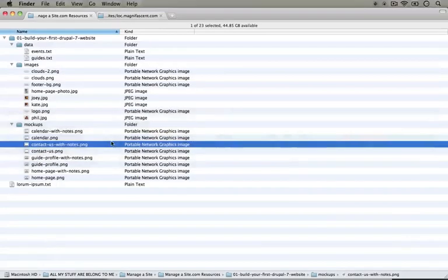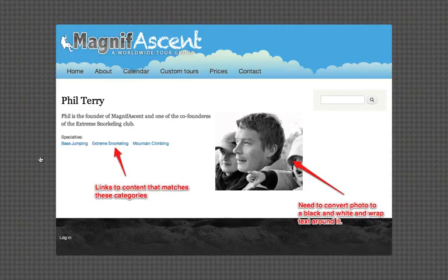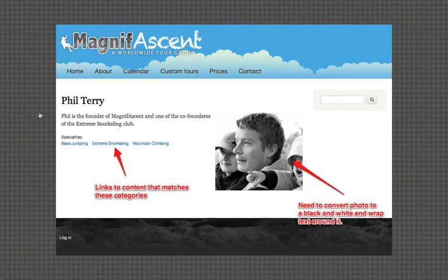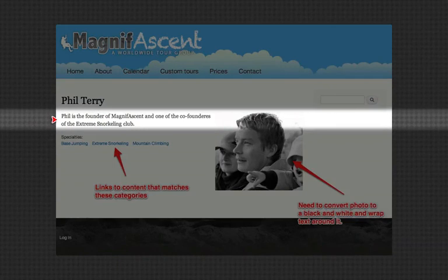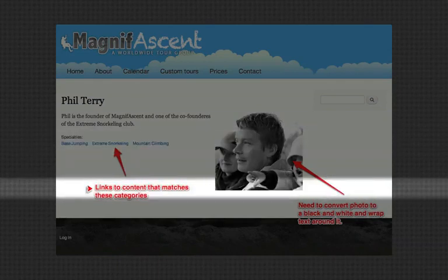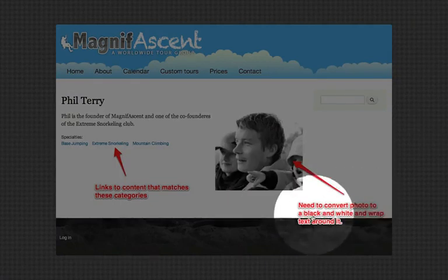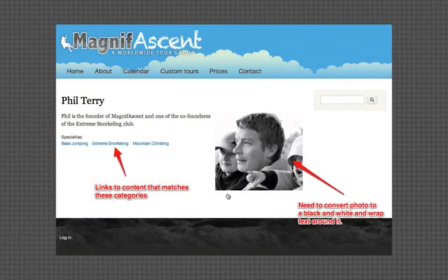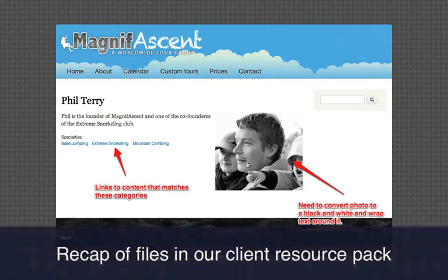Let's go ahead and take a look at the final mockup. I'm going to jump back to the mockup folder and open up guide profile with notes. So this is probably the page that displays when a user clicks on that link on the tour calendar page to the guide. Let's see what content it includes. There's a title, which is the name of the guide. It looks like this is the bio that was in the guide data sheet that we have. And then there's specialties, and it looks like there's a list of links here to the specialties — it says links to content that matches these categories. Then we have an image here on the right of the guide, and it says need to convert photo to black and white and wrap text around it. So we have the same text wrapping requirement as we had on the homepage, but this time we need to make it black and white — so even if the user uploads a color picture, we need to convert it.